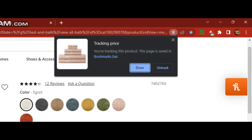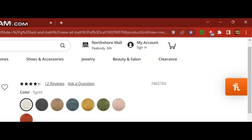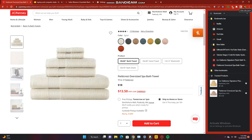Click on that and it should be gray, showing "Tracking price". Click done and it should be added directly to your bookmarks bar — here, Fieldcrest Oversized Spa Bath Towel — and it should be added to your tracked products.